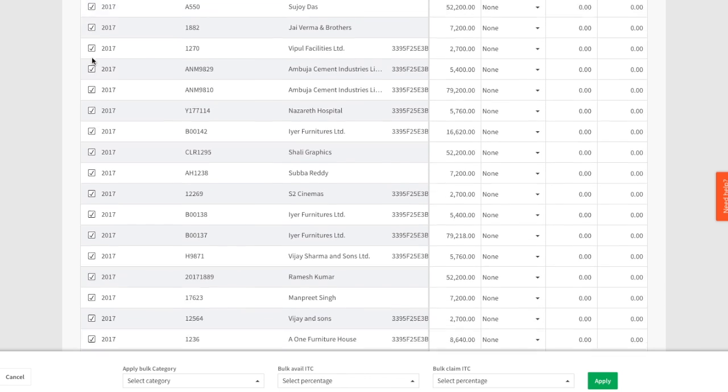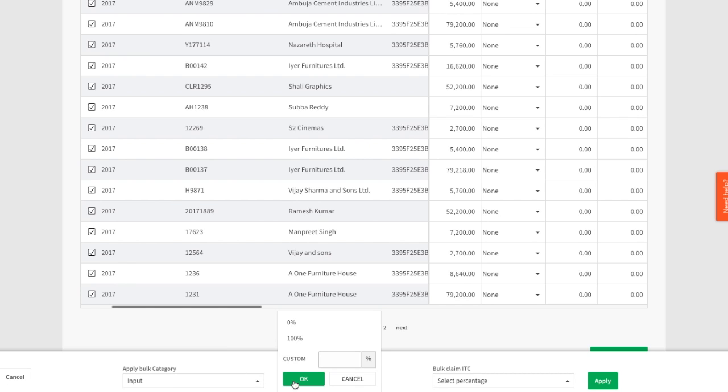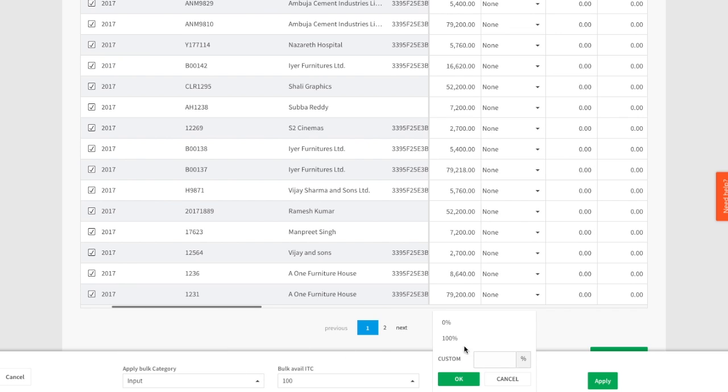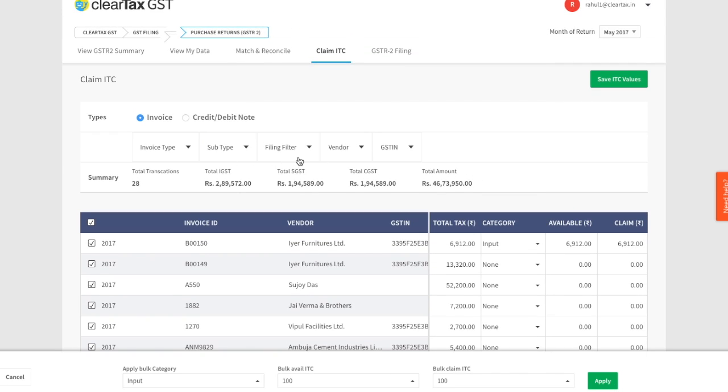You can bulk define the category, available, and claim values here for the selected invoices. You could also use our filters to select invoices for which you'd like to apply this bulk action.